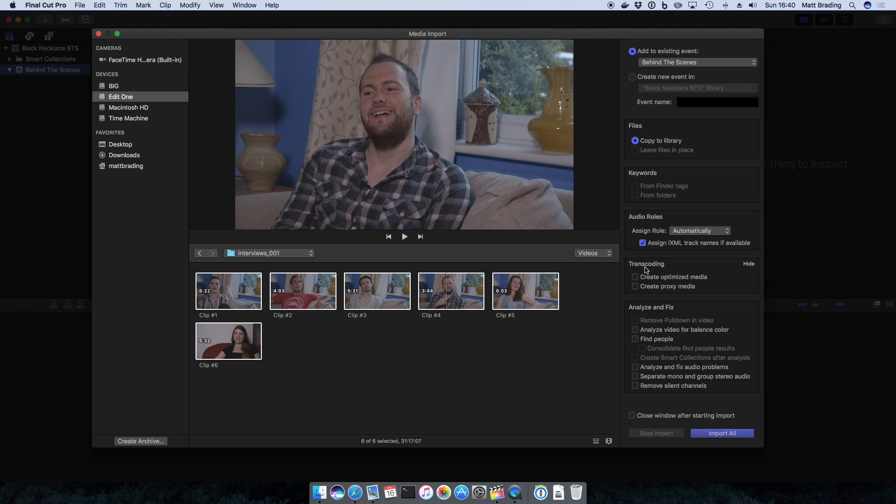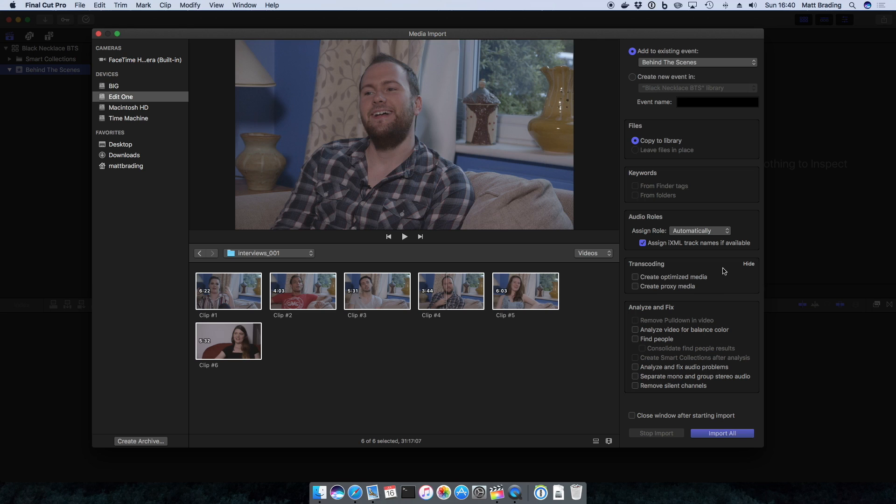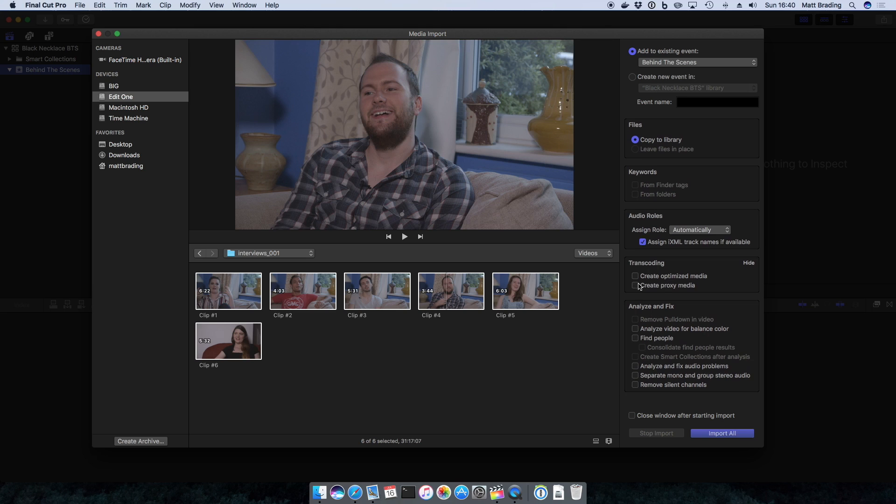Transcoding here lets us say to Final Cut do we want to create optimized or proxy media? So this would be ProRes 422 and this would be ProRes Proxy. We'll cover that in a more advanced tutorial later down the line, but that's where the options are while you're importing.